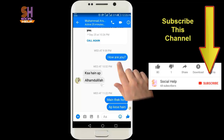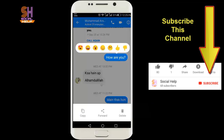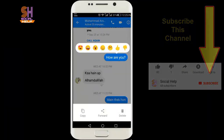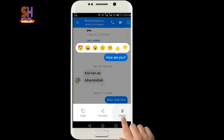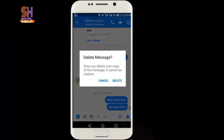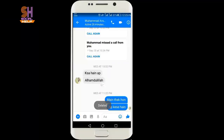I want to delete this message. So for this, I will hold it for a second, and this screen will appear. Now you can copy this message, forward this message, or delete it. So I want to delete it and I will click on delete. Now you can see the message has disappeared from the interface.